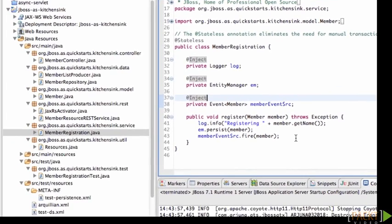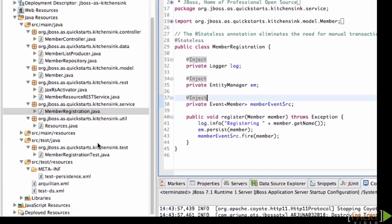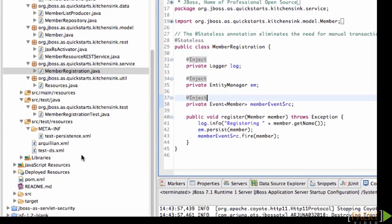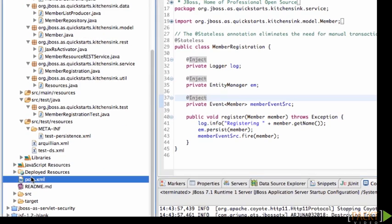You can see the dependencies that are required to run Arquillian. So that is how to test code using Arquillian.